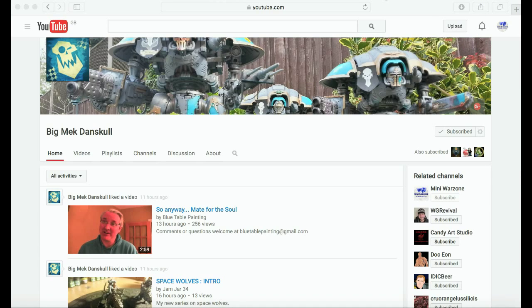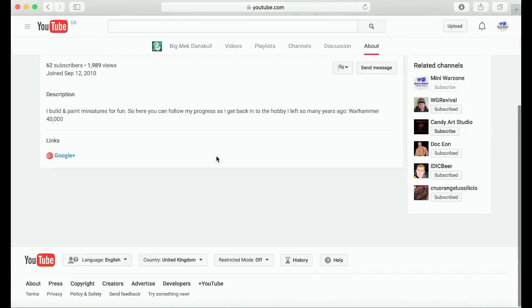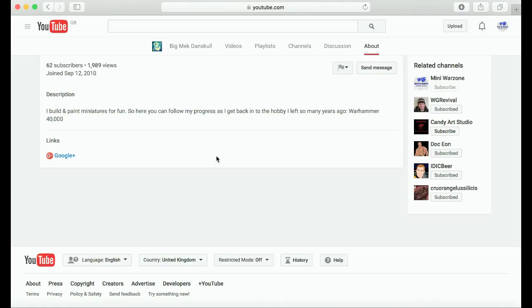So this is the home of YouTube channel of the week, Big Meg Danskull. Let's have a quick look at his about section and I'll just read it out for you. I build and paint miniatures for fun, so here you can follow my progress as I get back into the hobby I left so many years ago, Warhammer 40,000. That tells you everything you need to know about this channel.